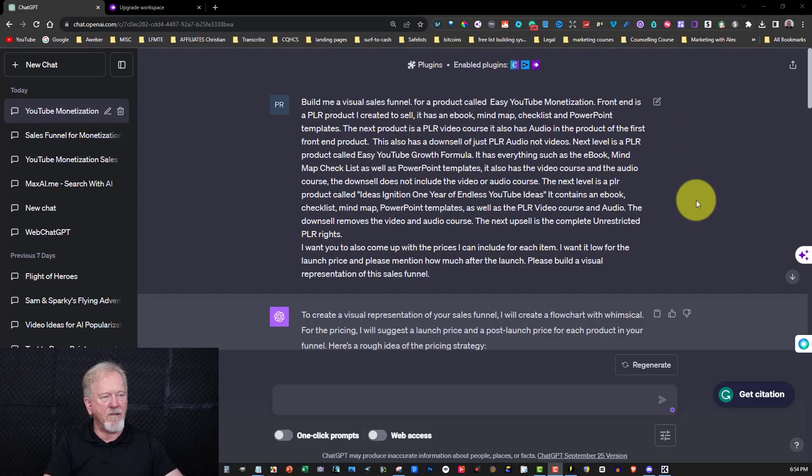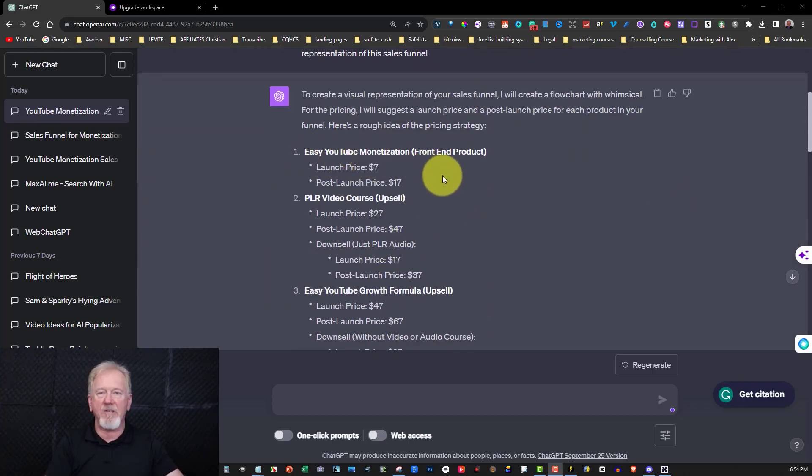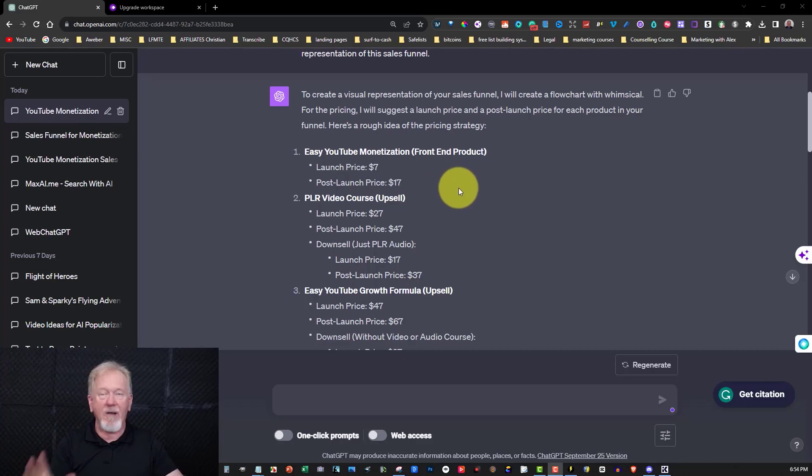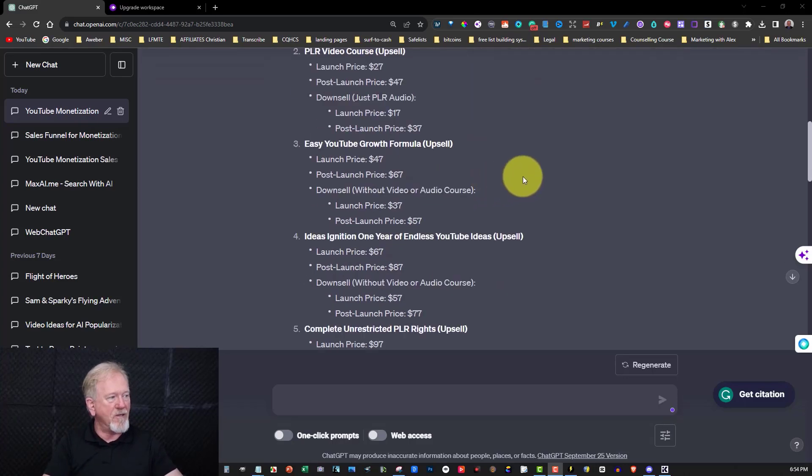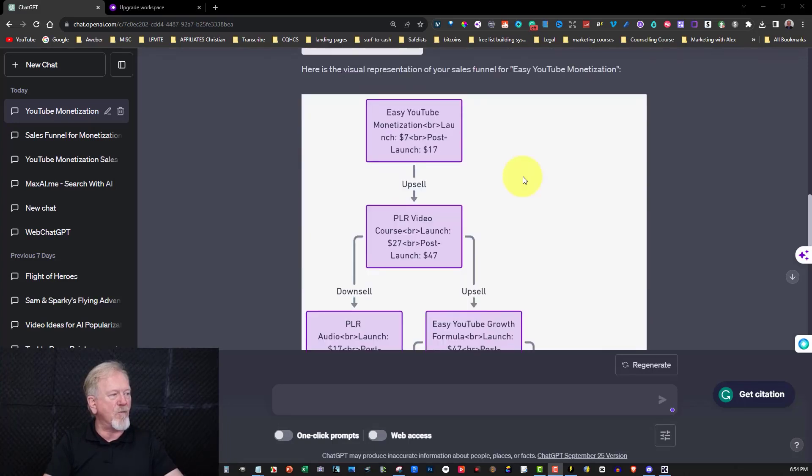Okay, now that it's finished, let's have a quick look at what it did. First of all, it wrote it all up for you. Now I got it to actually give me the prices. I told it that I wanted to do a launch, and I also got asked, I want you to come up with the prices for me. So I did that, and it's come up with a bunch of different prices, and now this is what it's actually created for the funnel. It's a YouTube monetization, and it gives you the breaks.